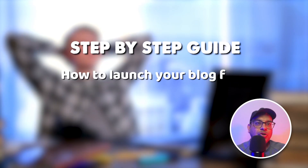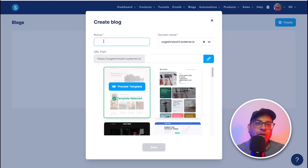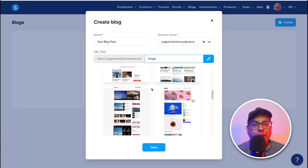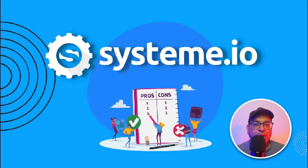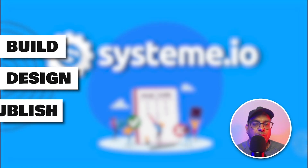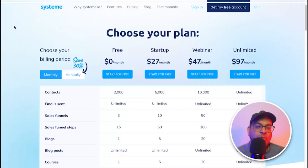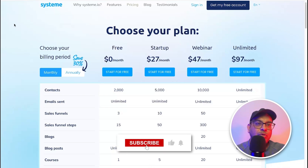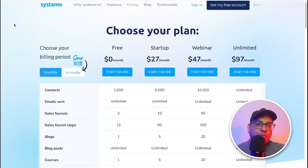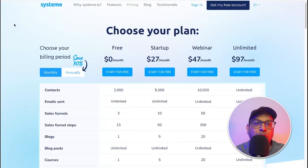Have you ever wondered how to start a blog without spending a penny? Today you can find out. Welcome to our step-by-step guide on how to launch your blog for free with system.io. Creating a blog doesn't have to be expensive or complicated. In this video we will explore system.io's user-friendly platform that allows you to build, design, and publish your blog for free.